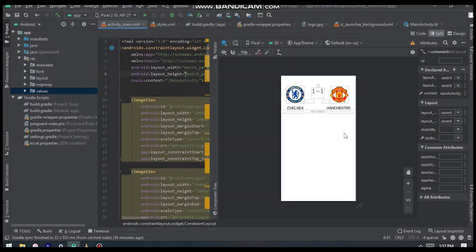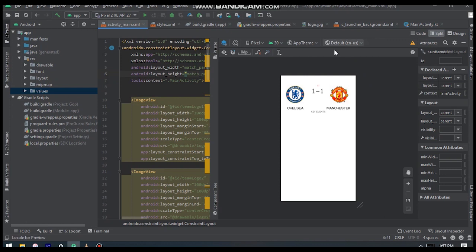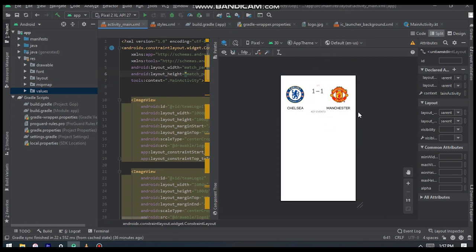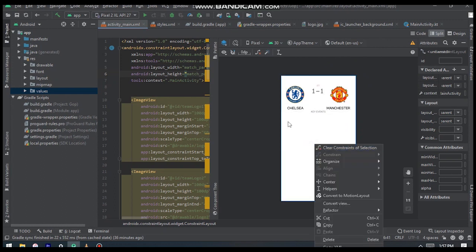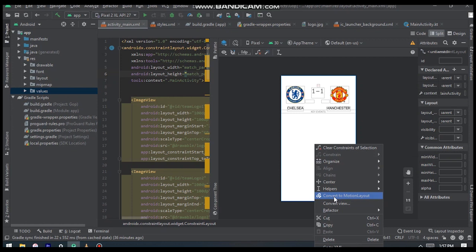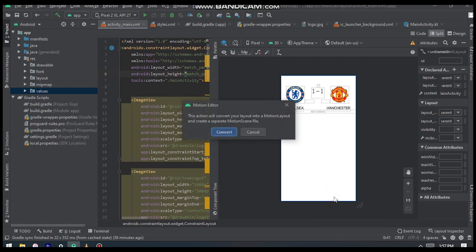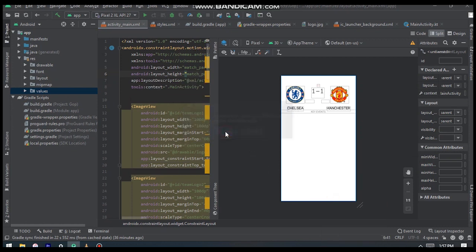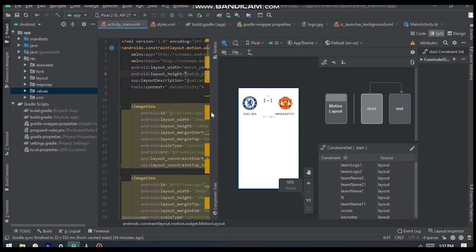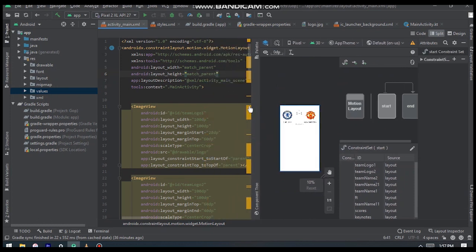Convert your current layout XML file to a motion layout. Right-click on that XML file, go to convert to motion layout, and click convert. This will automatically generate or add a line of code to your XML file which is layout_description, which also creates a file.